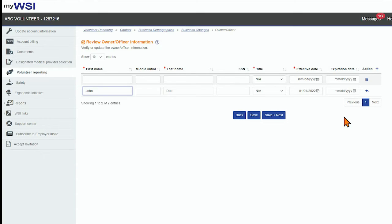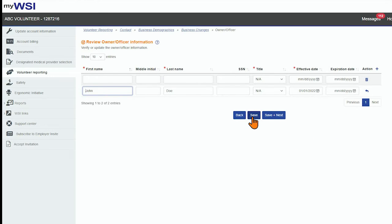When you are finished reviewing and making changes to Owner Officers, select save to save the information or select save and next to save and move on to the next page.